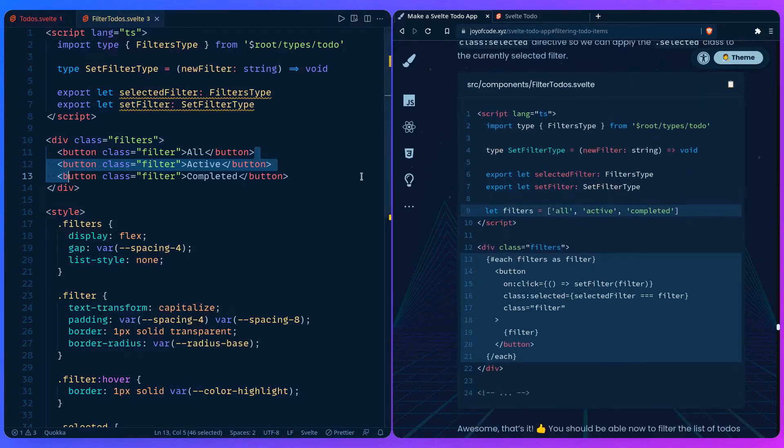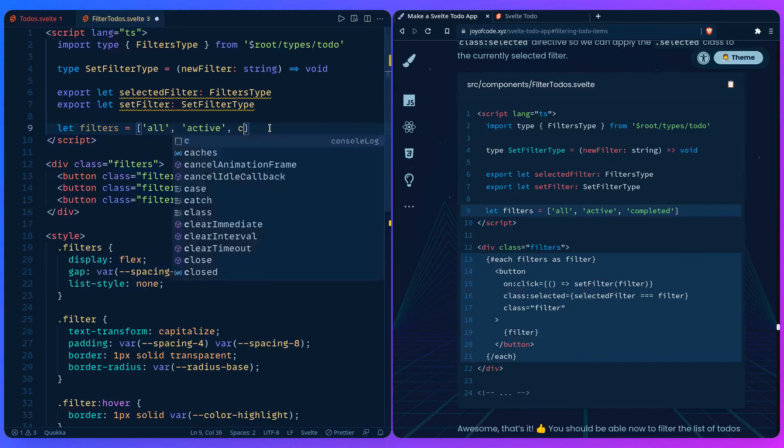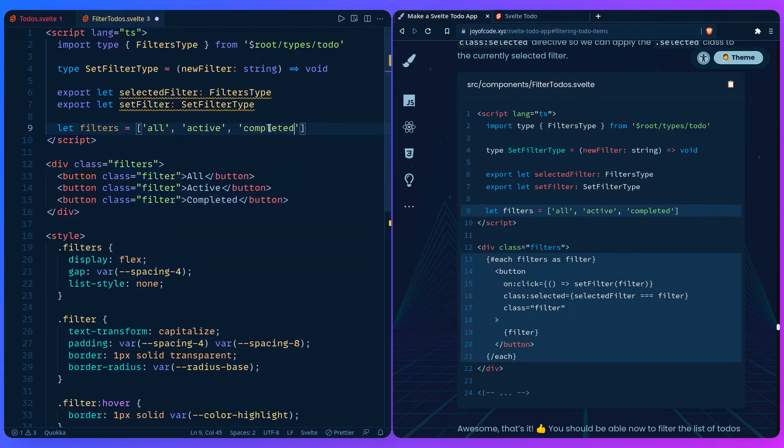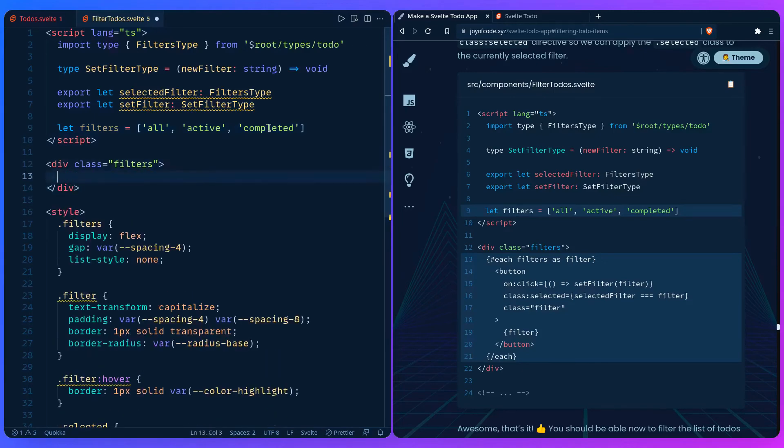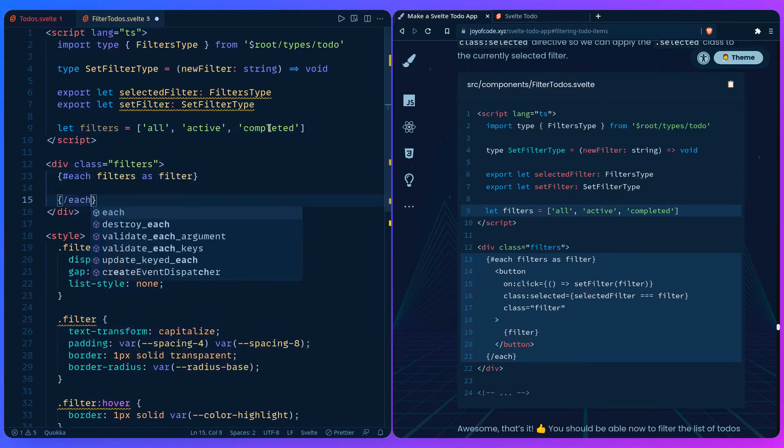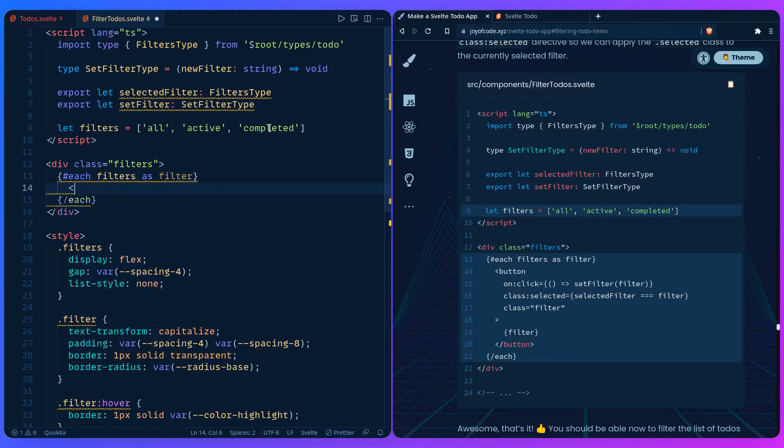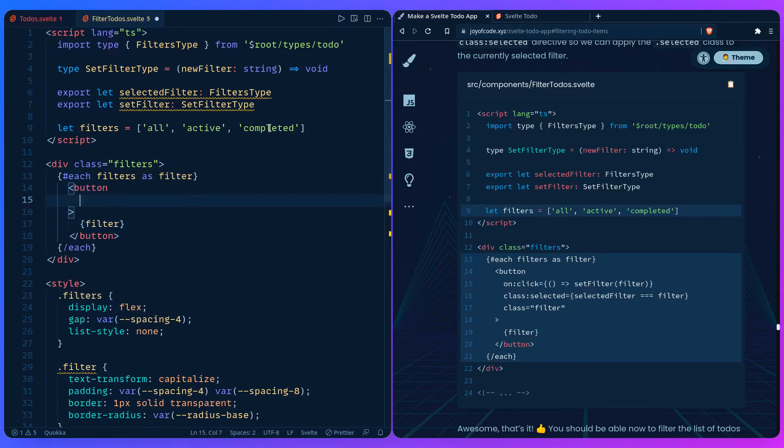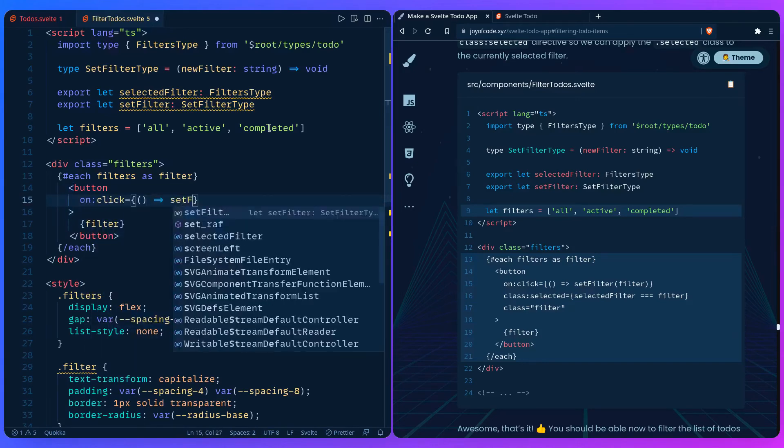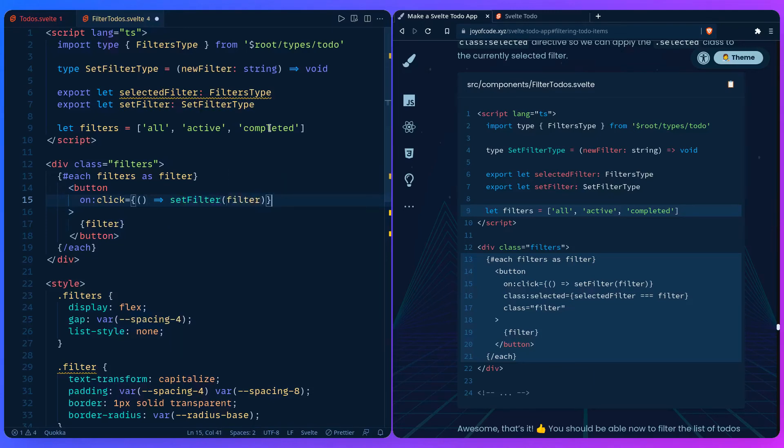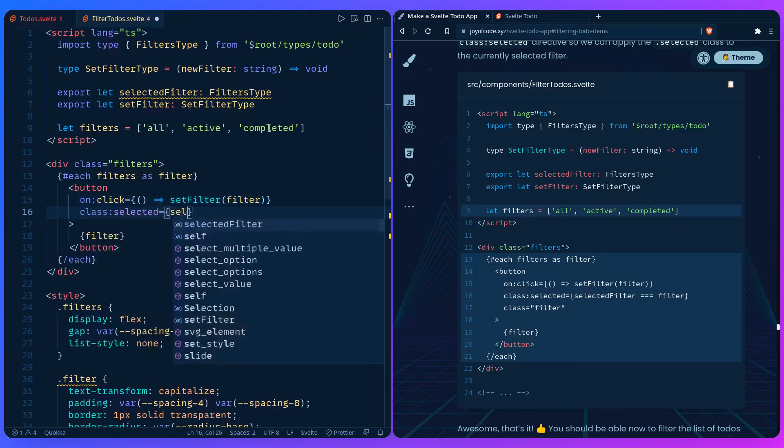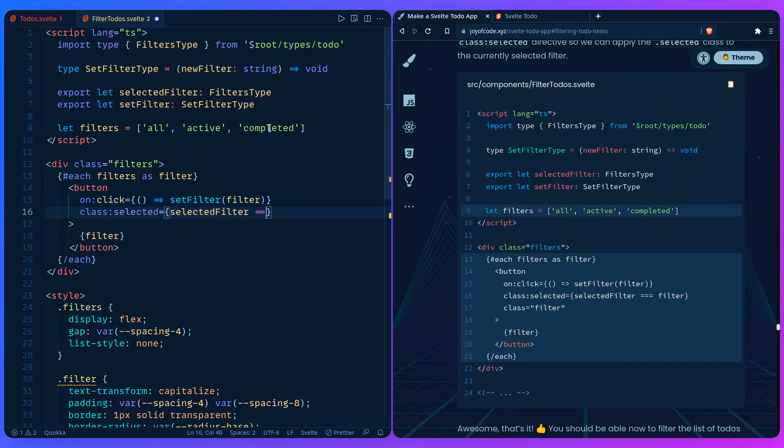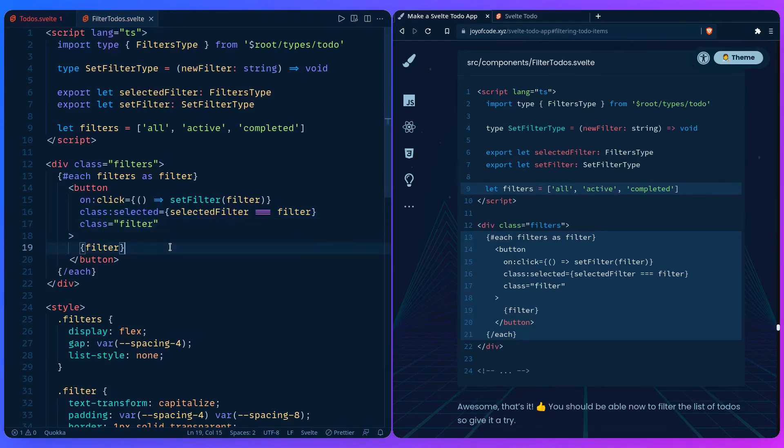I just created filters which is all, active, and completed. So we just need the div. We can say each filters as filter. Let's close the each. And then for this button, it's going to have value filter. And then for the attributes, we can say on click, it should set a filter to the filter. And then we can say class selected should apply when the selected filter is equal to filter. And then we're going to give it a class filter.